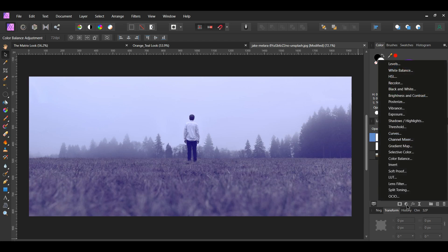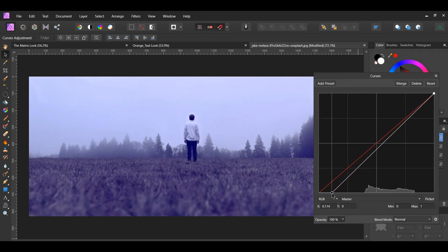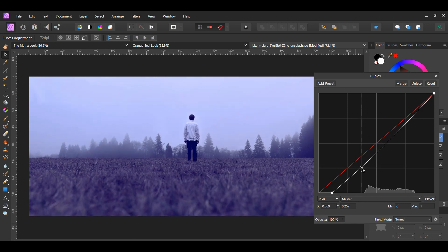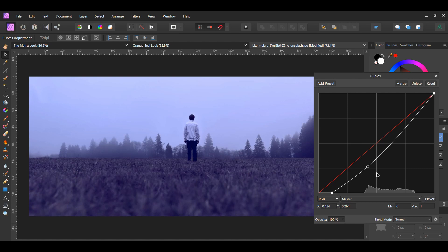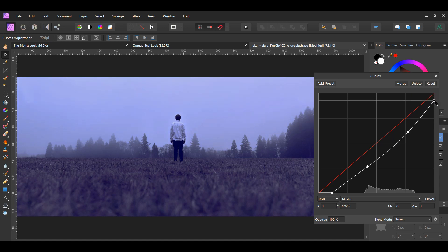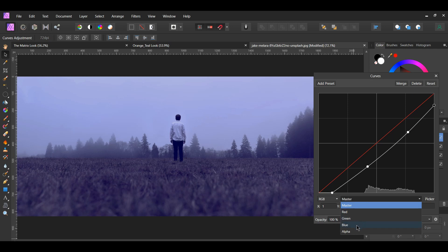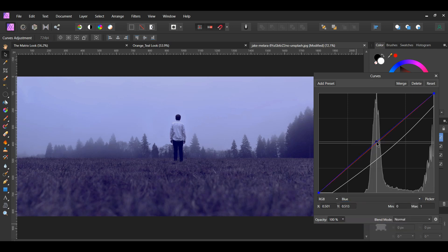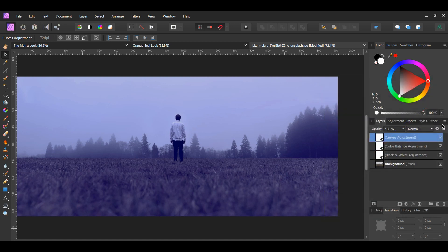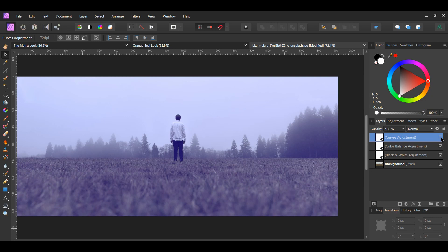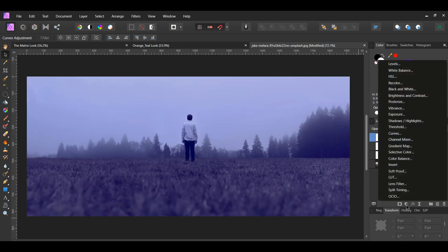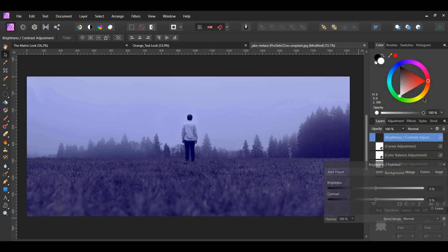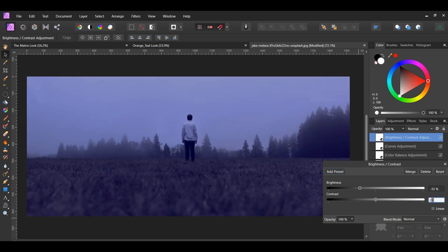In the layers panel, go to the adjustments icon and select the Curves adjustment. In the master channel, select the node on the left and slide it to the right. Add a node up the curve and drag it down, then add another node further up and drag it down too. Take the node on the right and slide it down. Go to the blue channel, add a node in the middle, and slide it up to add more blue. Finally, select the Brightness/Contrast adjustment, set brightness to negative 33% and contrast to 23% to darken the image.